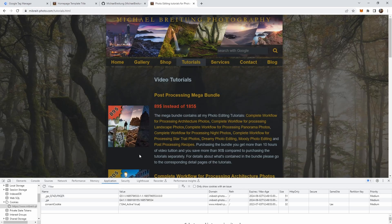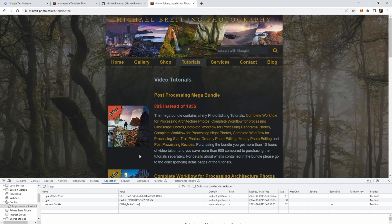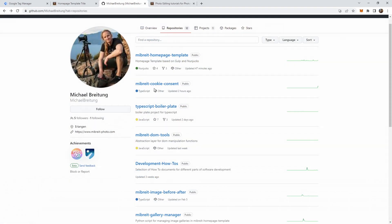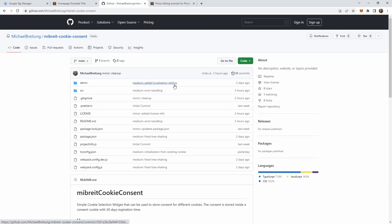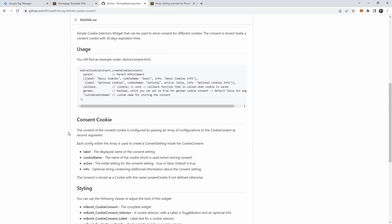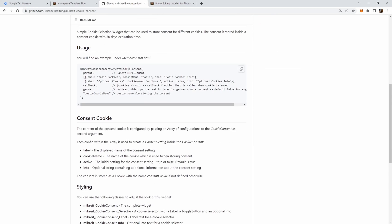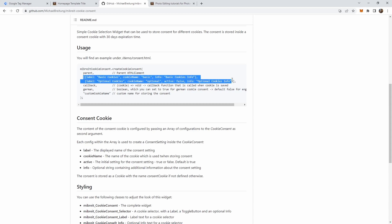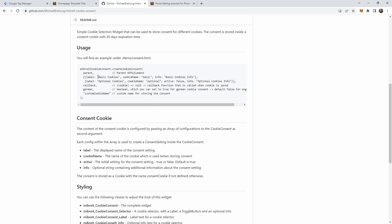For it we're going to use Meeprite cookie consent, which is an open source library I created. It's a very simple cookie consent form you've just seen, and it's easy to configure. We just have this one call here, create cookie consent. You provide a parent, a div element, then you configure the options you want to have.